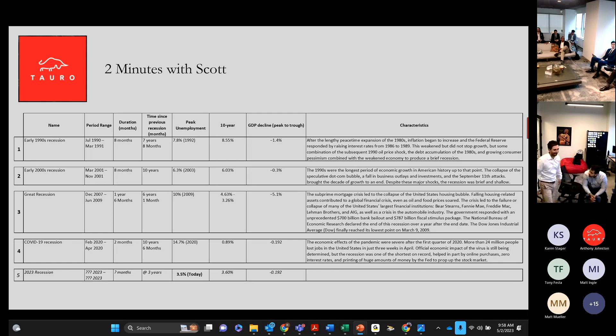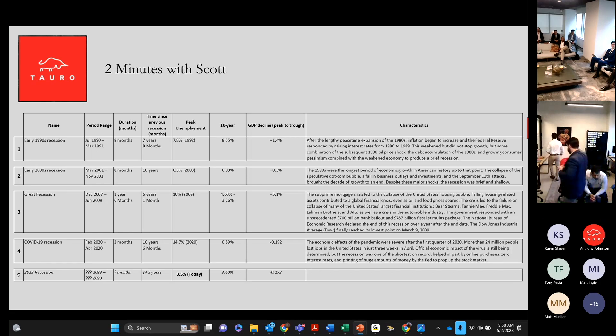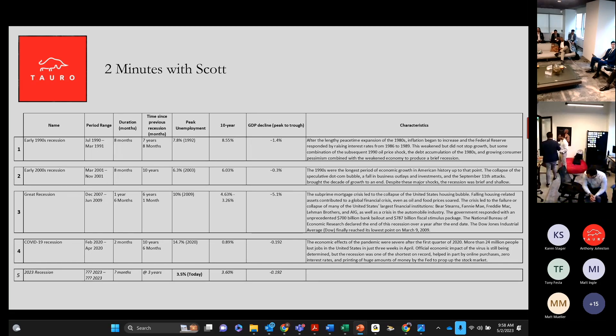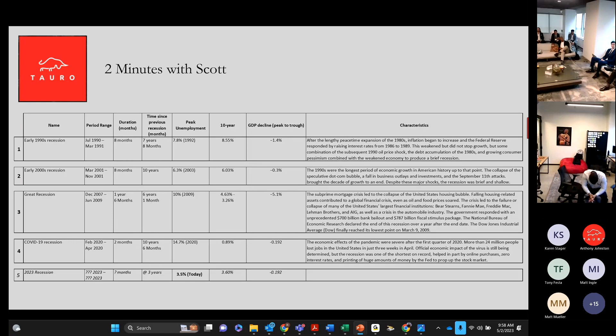The early 2000s, that was the tech bubble burst, again, eight months. It had been 10 years since we had a recession. Unemployment went to 6.3, very little GDP declined.